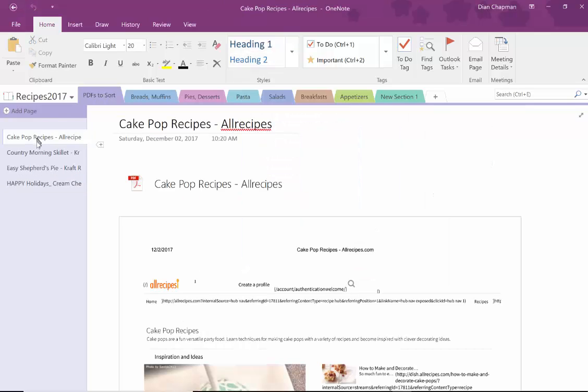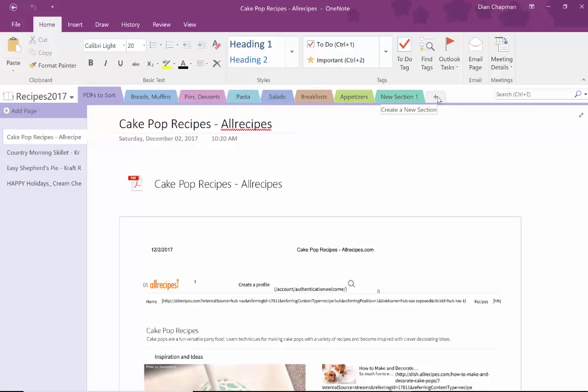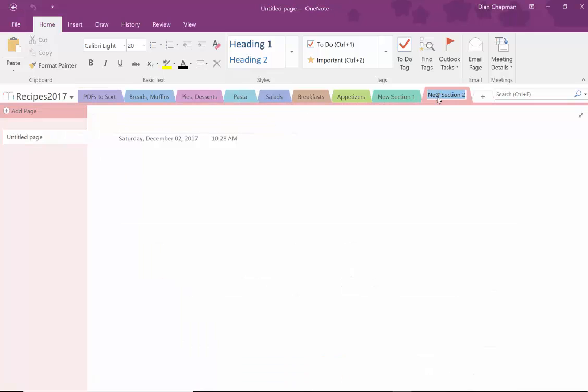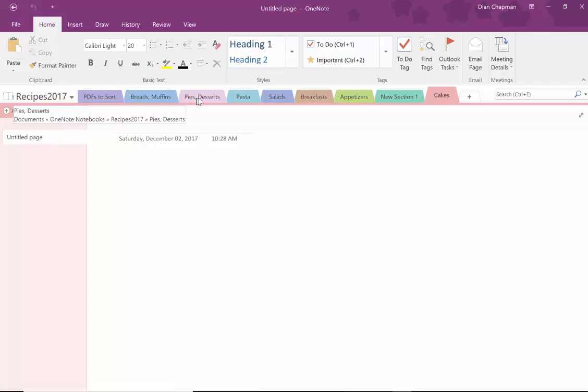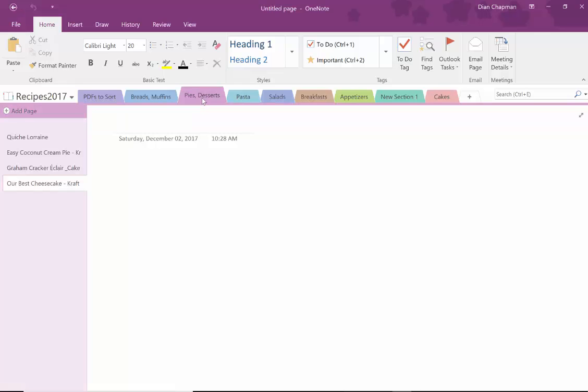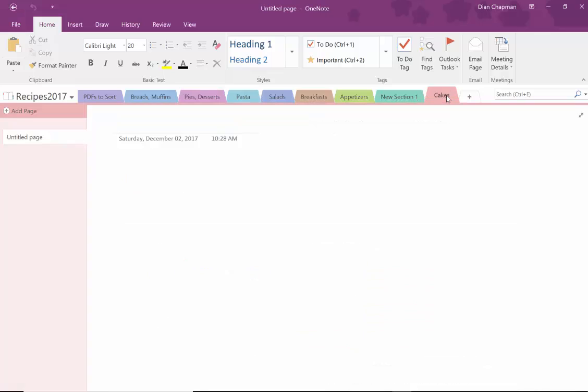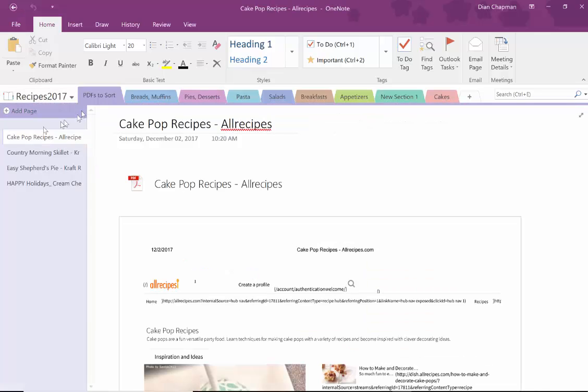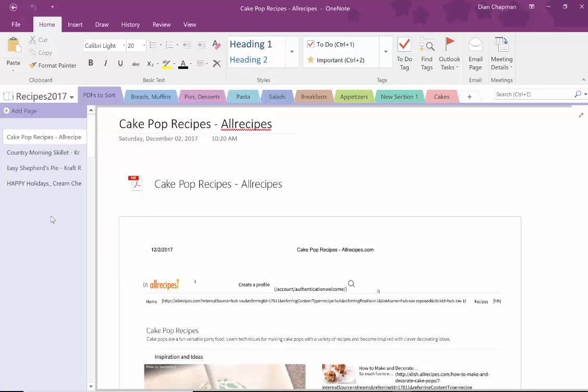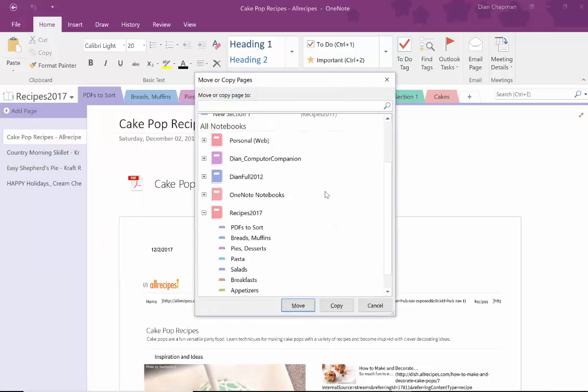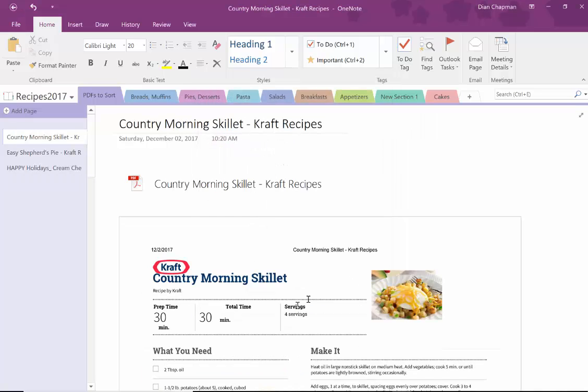So these are cake pops. So that would go under desserts. Or maybe I want to create a new one just for cakes. I have pies and desserts over here. And I may reorganize that later. But we're going to go with cakes over here. So I have this PDF to sort folder. I right click on it. And I choose move. And then I go down and say move it to cakes.